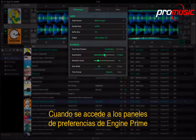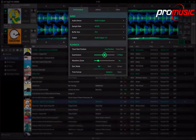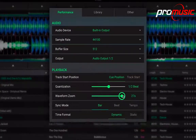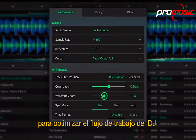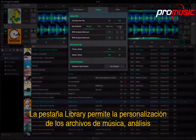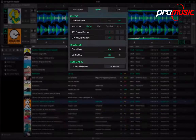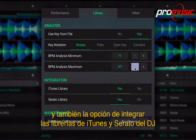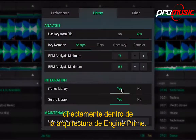When accessing the Engine Prime preference panels, the Performance tab offers audio and playback options to optimise DJ workflow. The Library tab enables customisation of music file analysis and also the choice of integrating a DJ's iTunes and Serato libraries directly within the Engine Prime architecture.